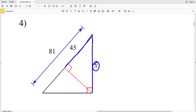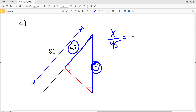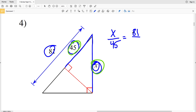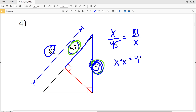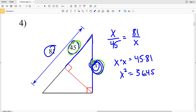For number four, looking at one of the smaller triangles, we're given the hypotenuse X and side 45. We write X over 45, and since X is the hypotenuse, the hypotenuse of the similar larger triangle is 81. The side in the larger triangle corresponding to 45 is X, so we have X over 45 equal to 81 over X. Cross multiplying gives X times X equals 45 times 81, so X squared equals 3645.